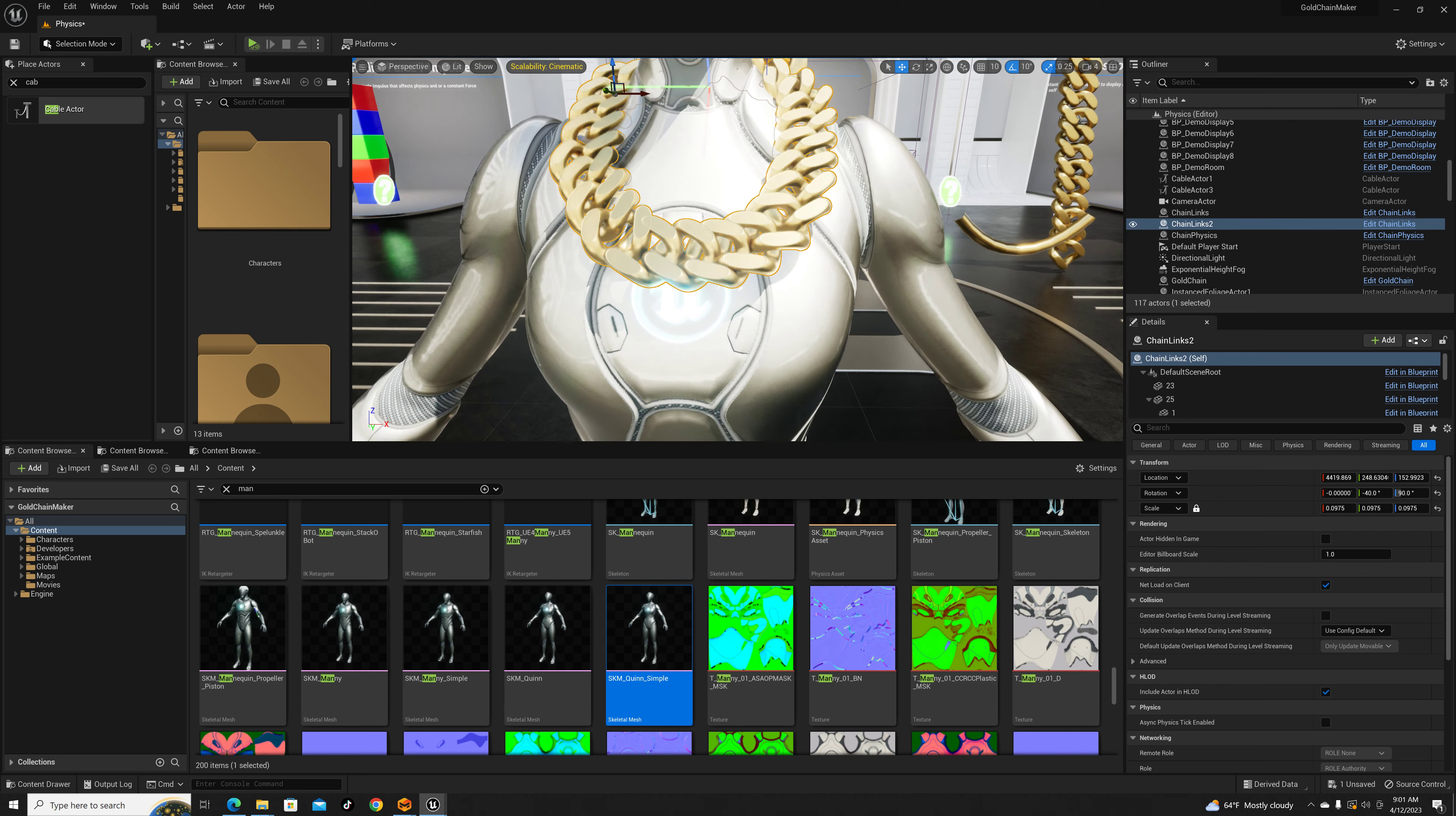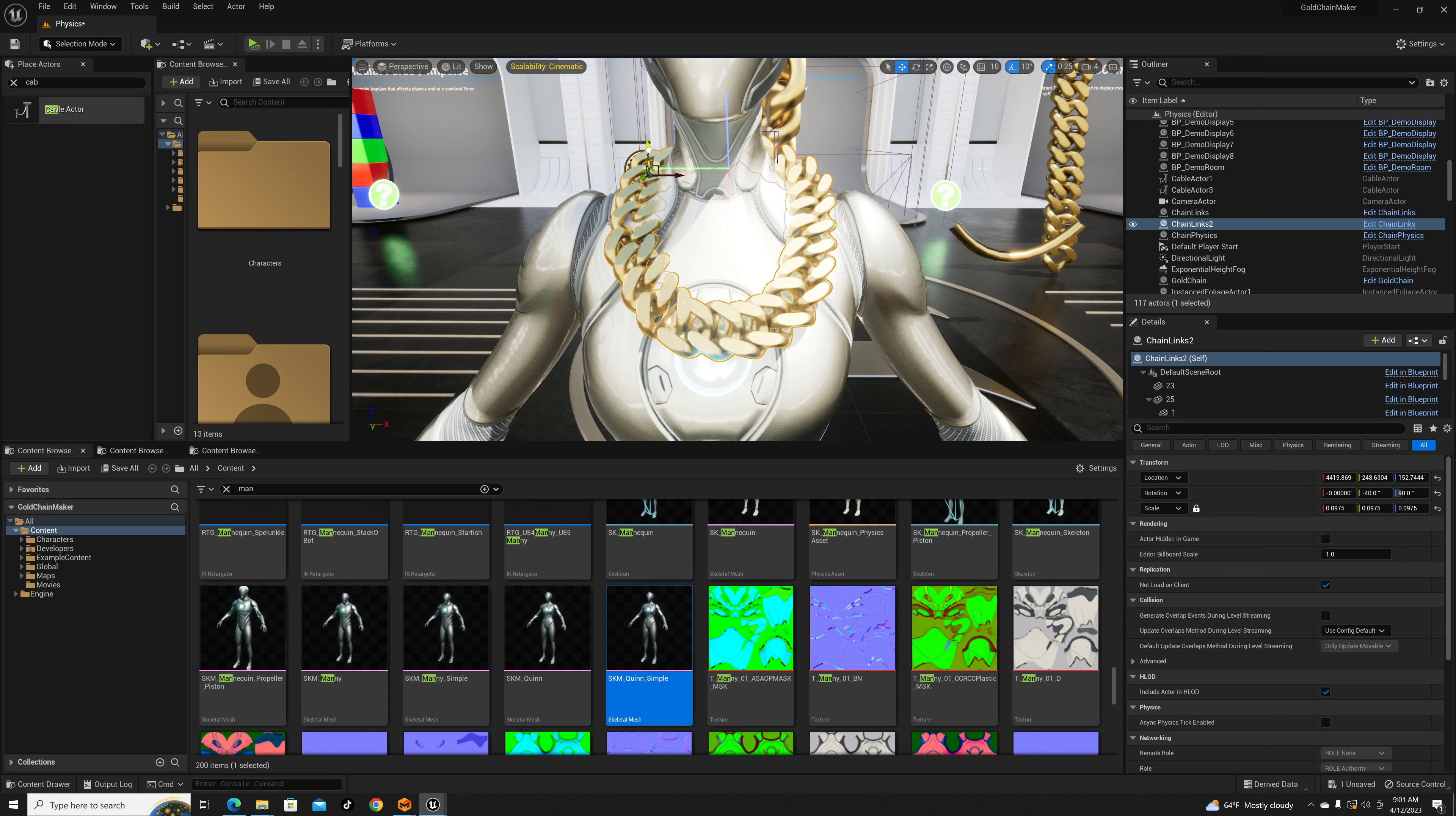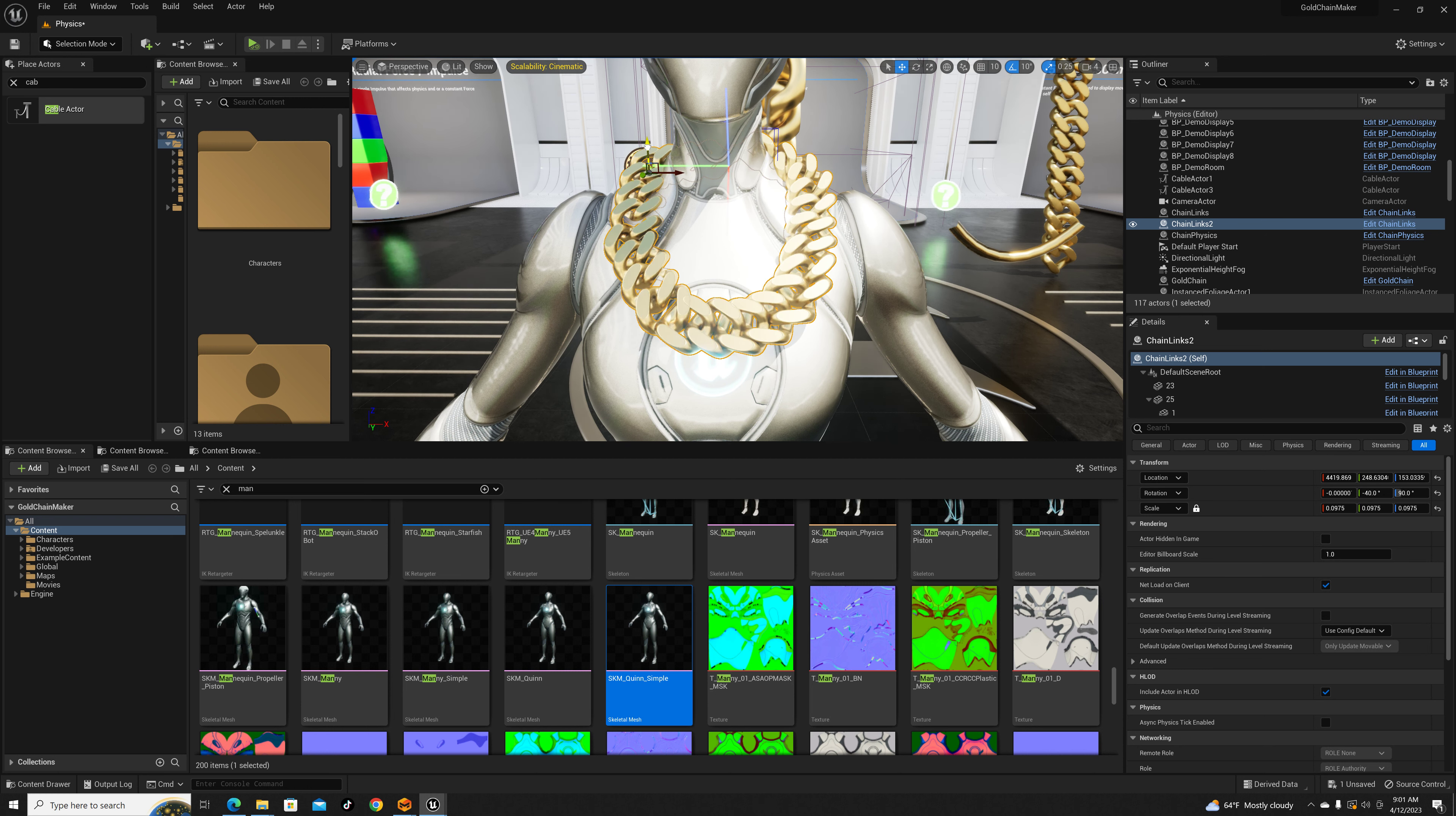I'm just trying to make sure it ain't glitching in the body. Good, it ain't. So theoretically there's the chain.